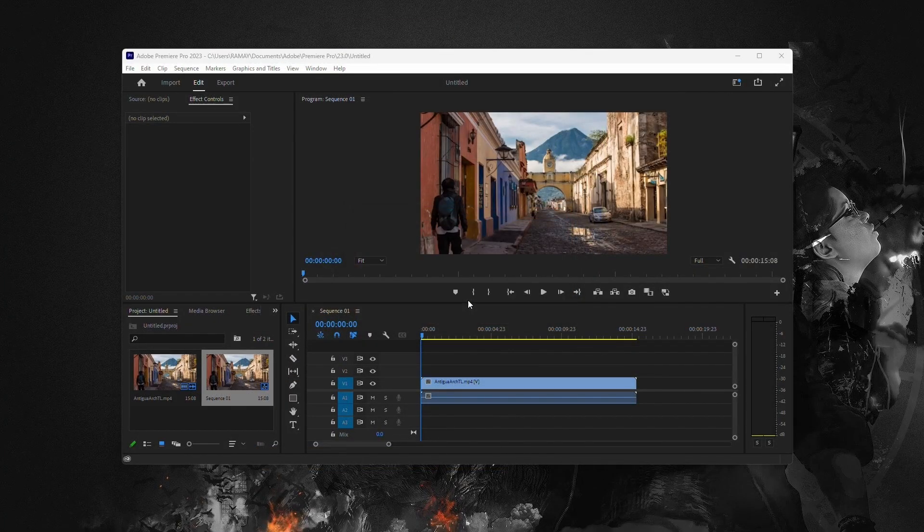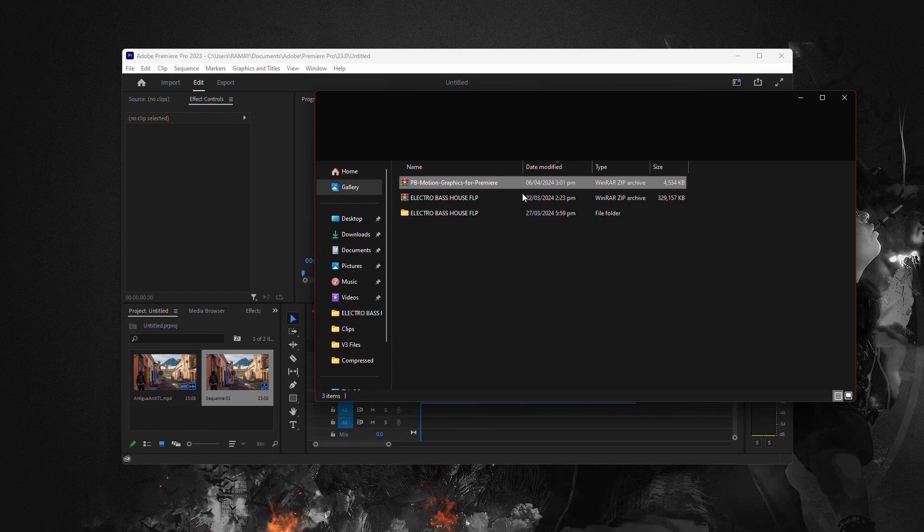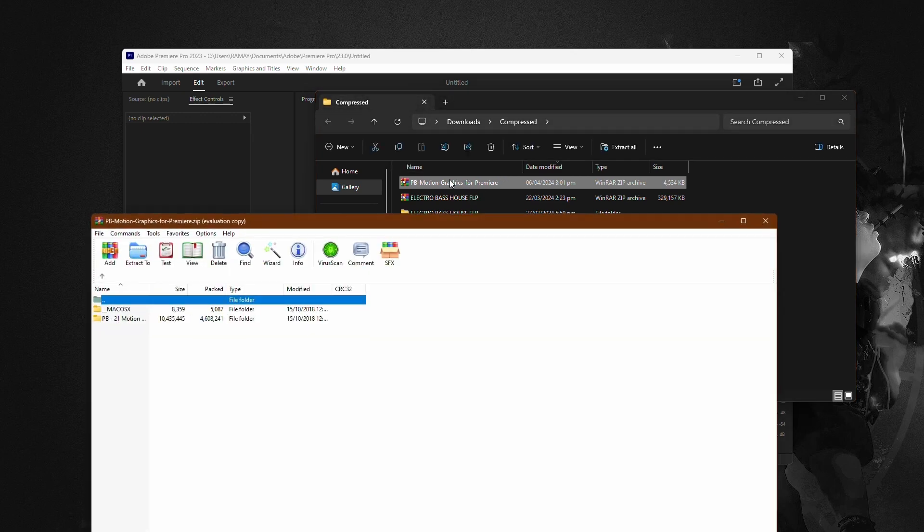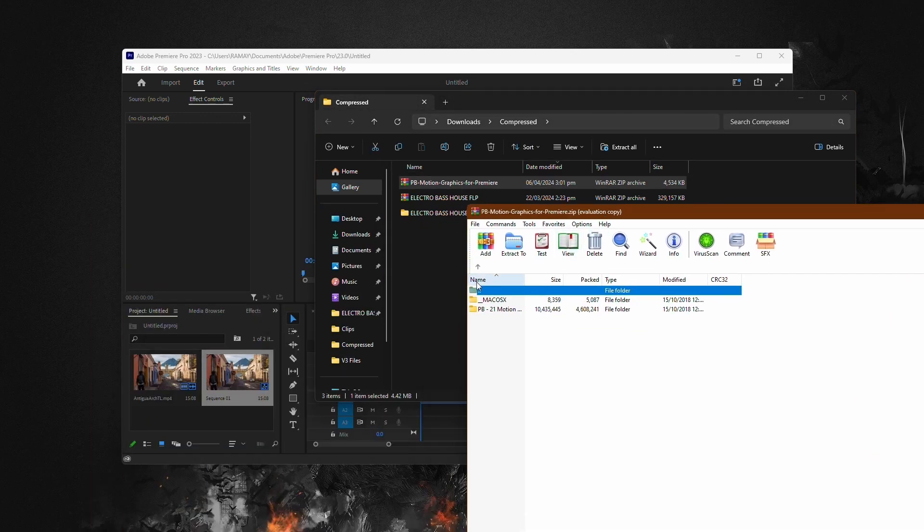Navigate to the folder where your downloads are located and locate the downloaded font files. These files may be in a zip folder, so double-click to open the zip folder.